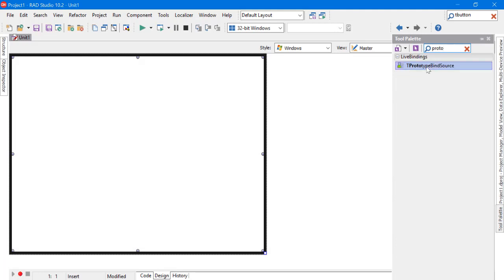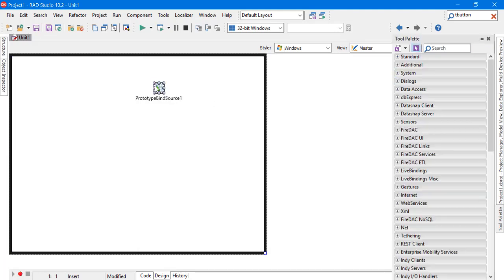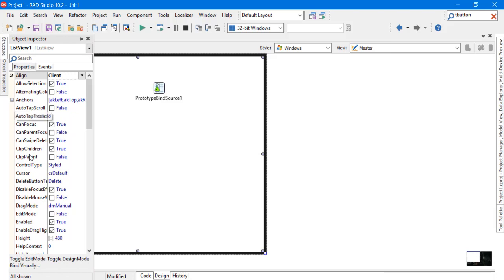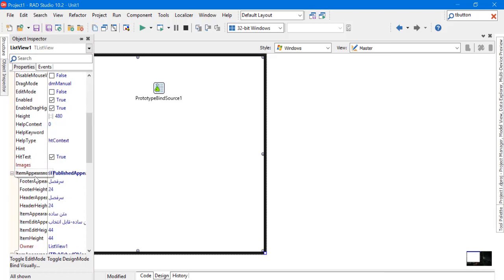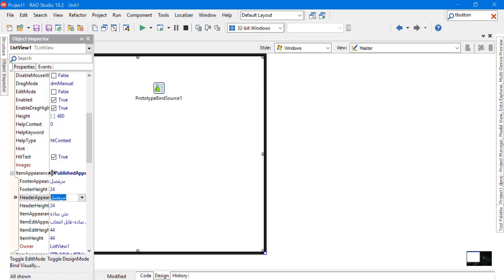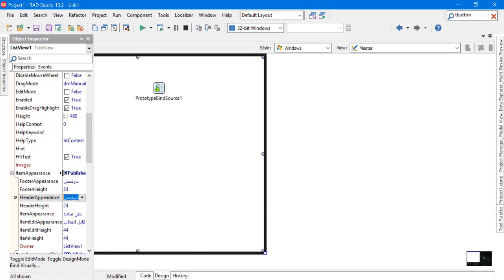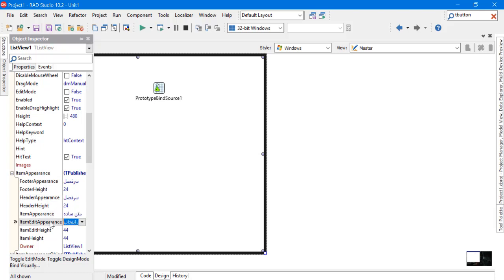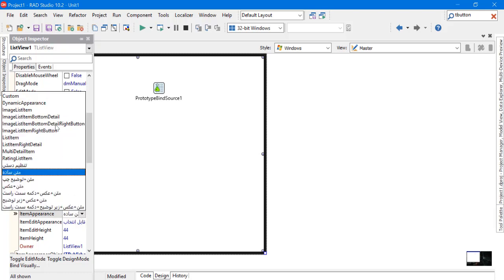It's just a simple data generator to give us some simple data. Select the ListView and go to the Item Appearance property. As you can see, it contains some properties with predefined captions and values.